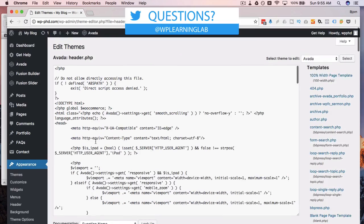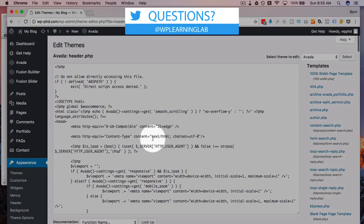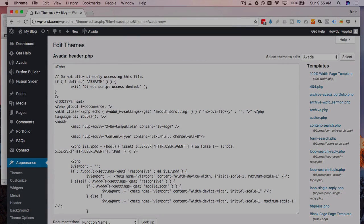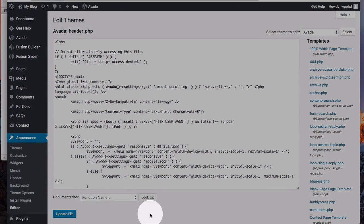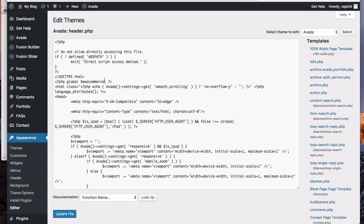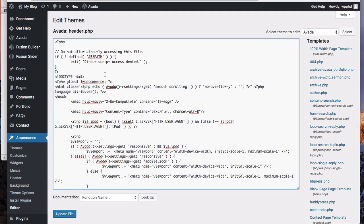One drawback of using the editor like this is if you make a change and you save it, you can't undo what you did. So you either have to remember what you did and then change it back if it breaks something.